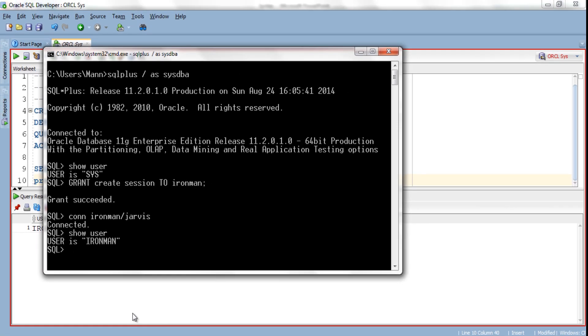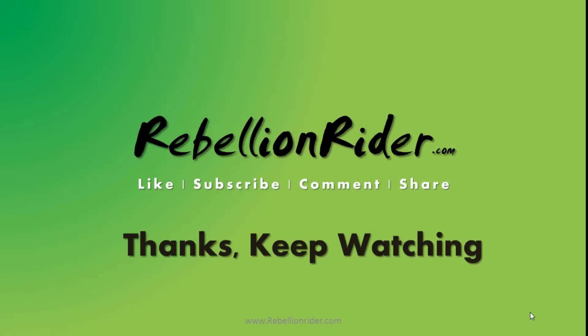Similarly, you need to grant other privileges to your user if you want to create tables. To know more on that, please read my blog. That's it for today — hope you enjoyed watching. If you like this video please hit the like button, it motivates me a lot. Do share the video, comment, and please don't forget to subscribe. Have a good day. This is Manish from RebellionRider.com.